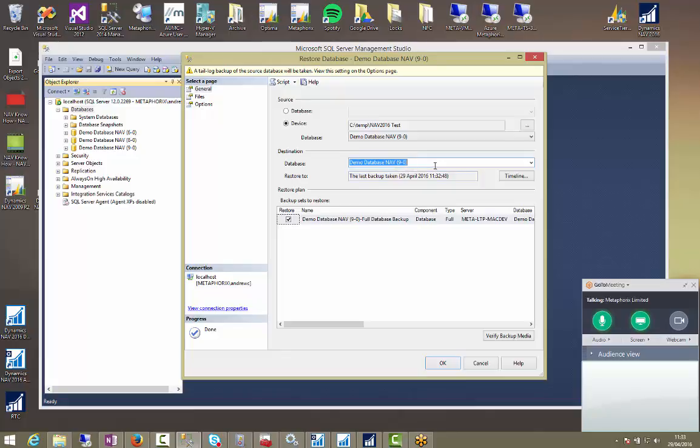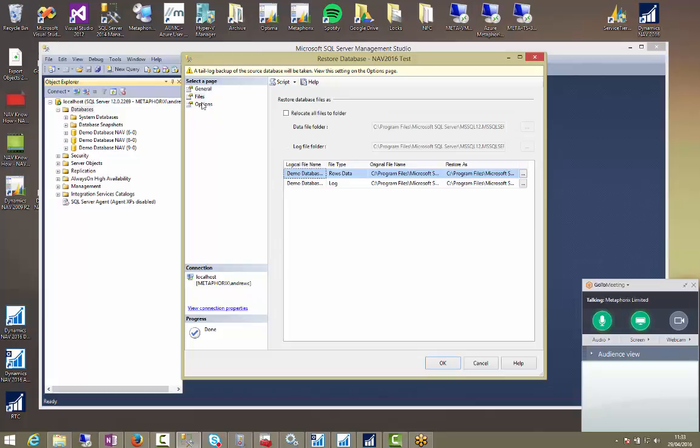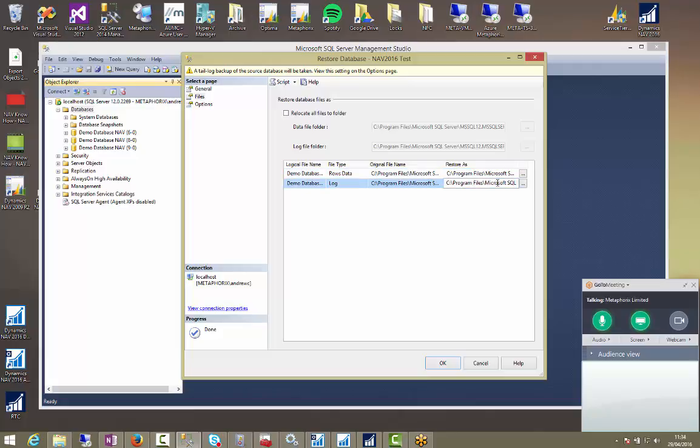So I'm going to pick that up and it's recognized that there is a backup setting here. We're going to change the destination database name. So this is what we're going to restore it as. I'll call it NAV 2016 test. And if we go over to the files tab, just make sure the name is unique. It is unique. But I've done this a few times this morning already, so I'm going to just make it four.